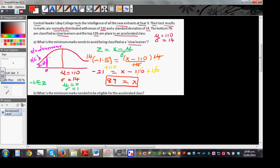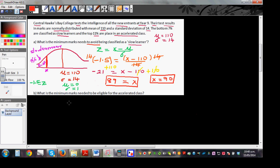So if you're getting 89 or less, you will be classified as a slow learner. The minimum marks needed to avoid being classified as a slow learner is 90. If you get 89 you are a slow learner, but if you get 90 or more you will not be classified as a slow learner. So the answer to part one is 90.